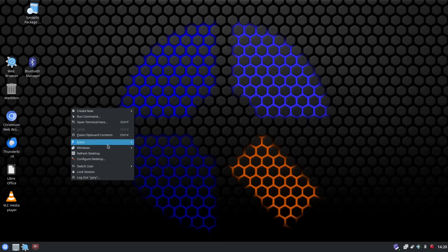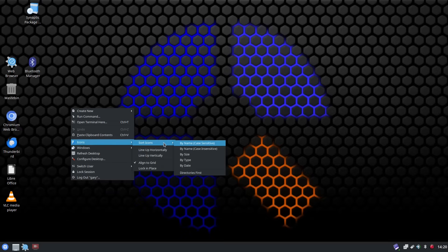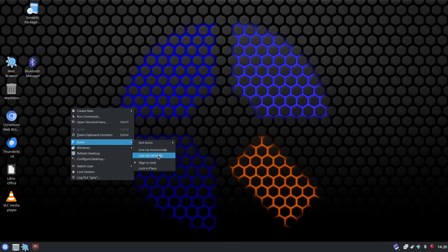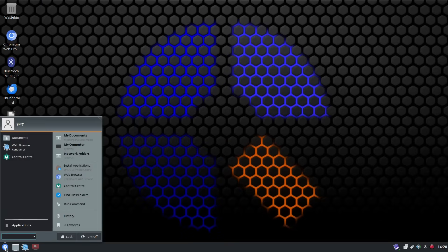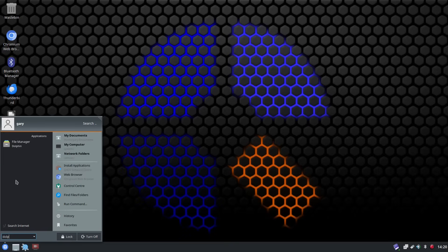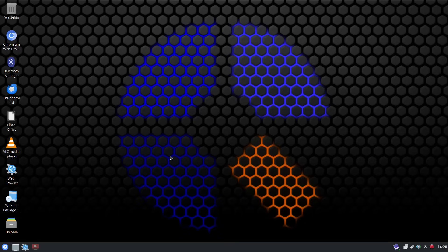And what I would do instead is I'd have dolphin and I would add that to the desktop as a file manager. It's a much better thing to use.